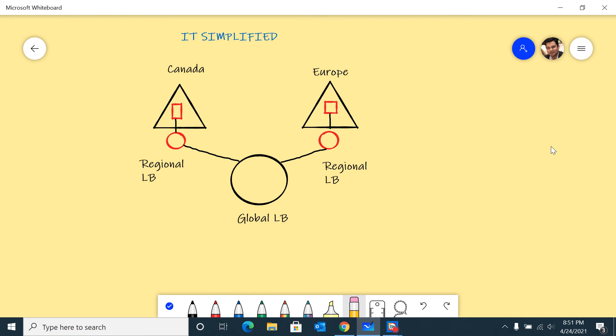In today's session we're going to talk about Standard Load Balancer which has cross-region capabilities. As you can see on the diagram, I'll be using two regions - Canadian and Europe. I've already deployed resources and deployed regional Standard Load Balancers.